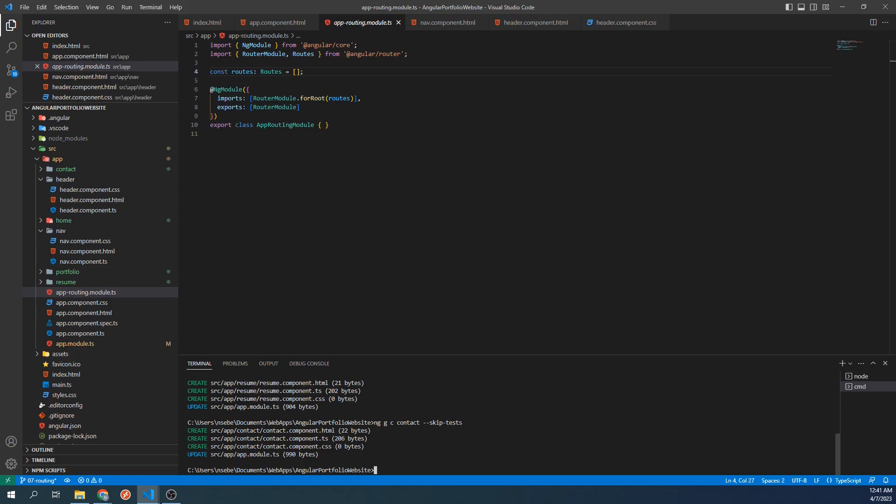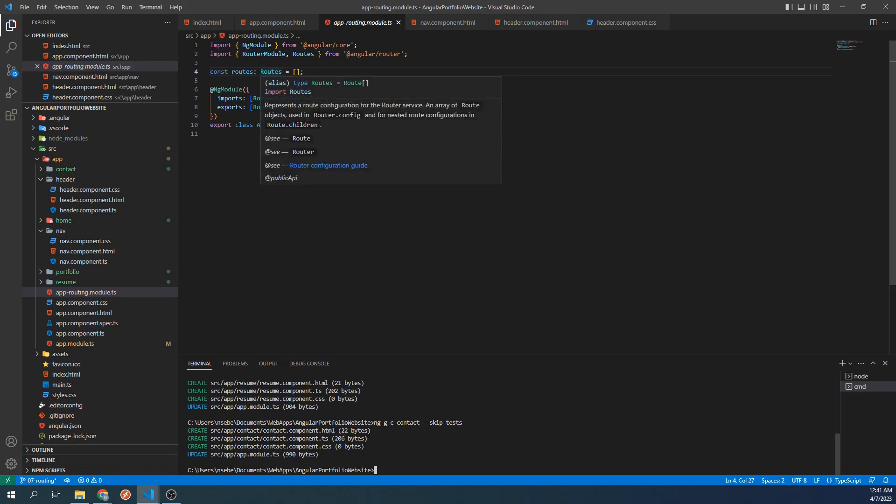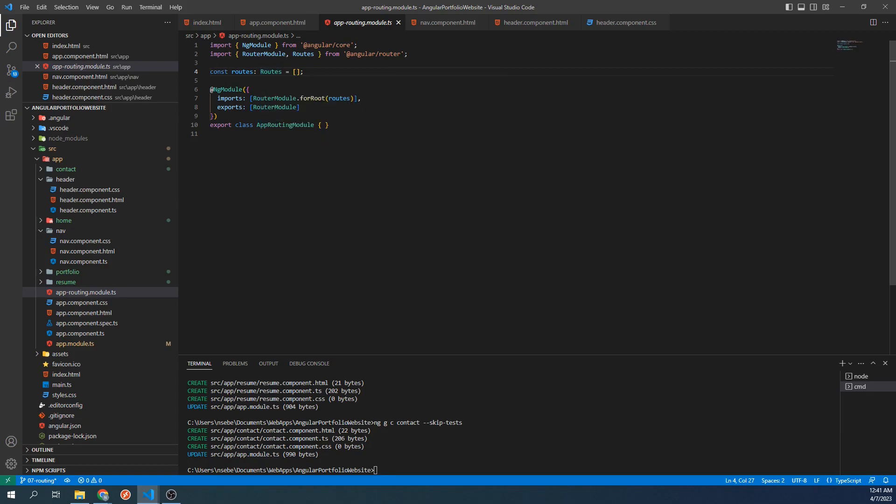Before we set up routing, let's hover over the routes array. The documentation tells us that routes represents a route configuration for the router service. And routes is an array of route objects. Let's open up the routes array and initialize an empty route object.